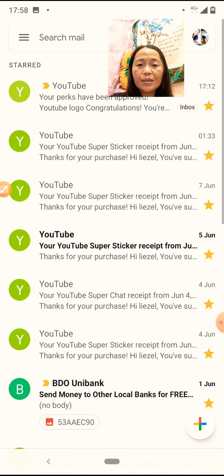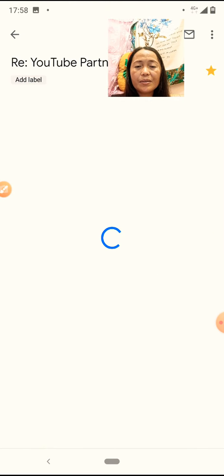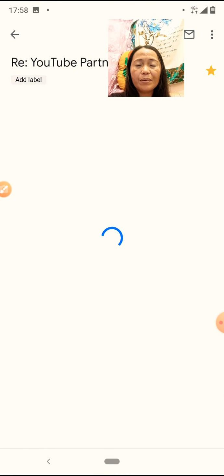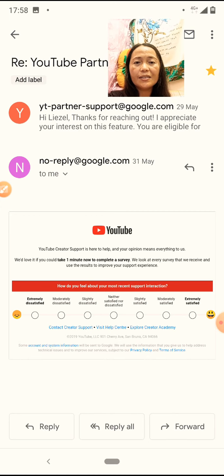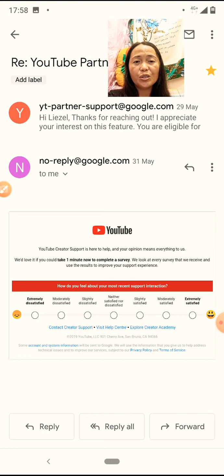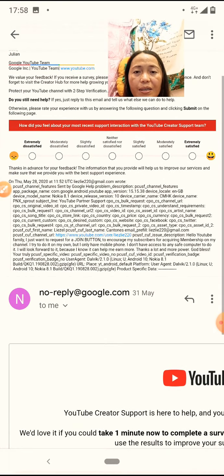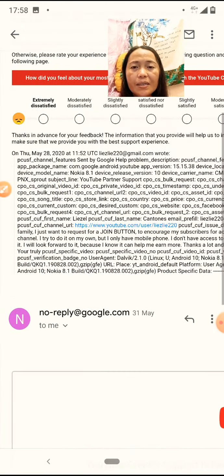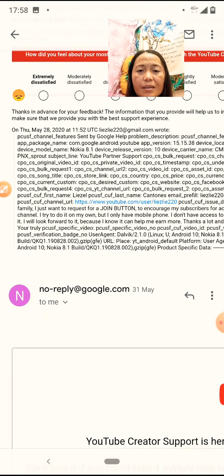Pag mag-click mo na yan, ito yung reply niya. Nag-reply na siya. Hi, this office is working out. I appreciate your interest on this feature. You are eligible. Ganun ang sabihin niya. Yan ang reply niya. Ito yung aking email. Ayan ang haba ng aking email. Because I know it can help me more.